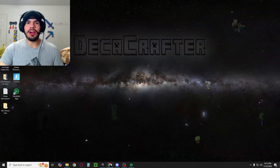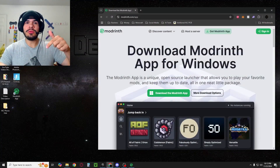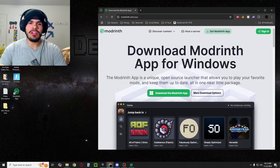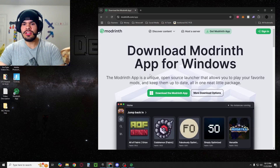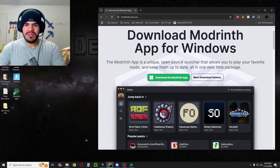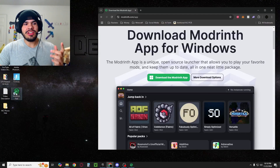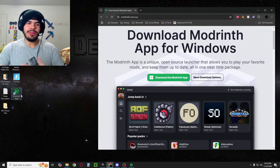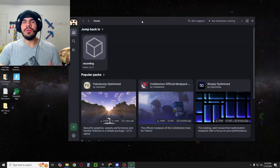First things first, you're going to need Modrinth. I'm going to post a link to it in the description, so you can hop down there, click the link, and then be brought to this page. You're just going to hit the Download Modrinth app, and then once you've got that downloaded and placed on your desktop or wherever you want to put it, go ahead and load it up.